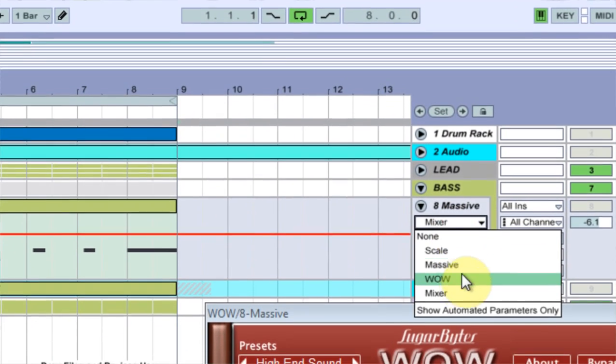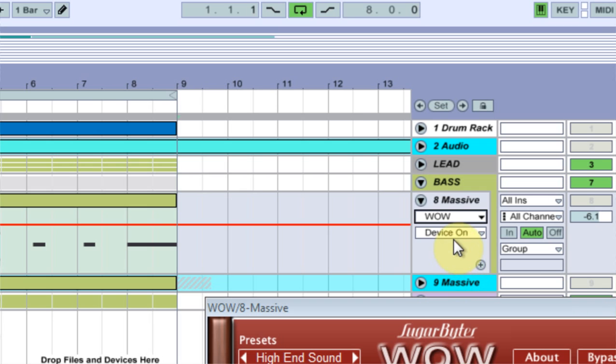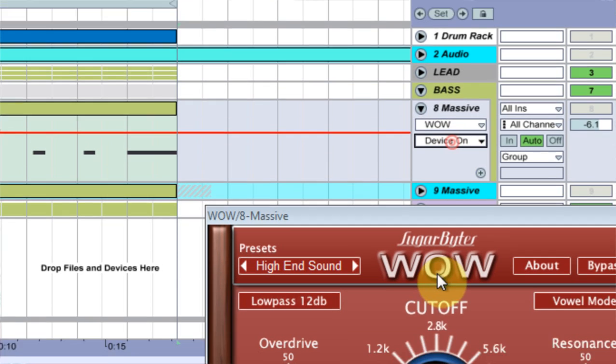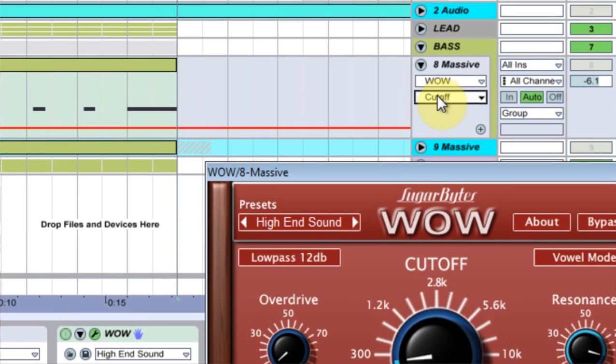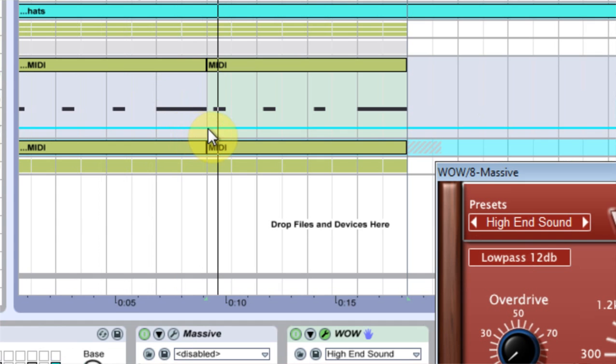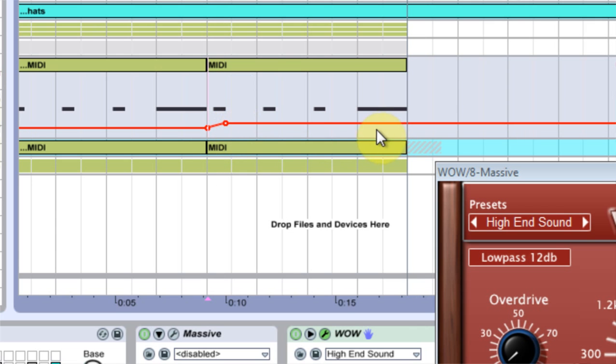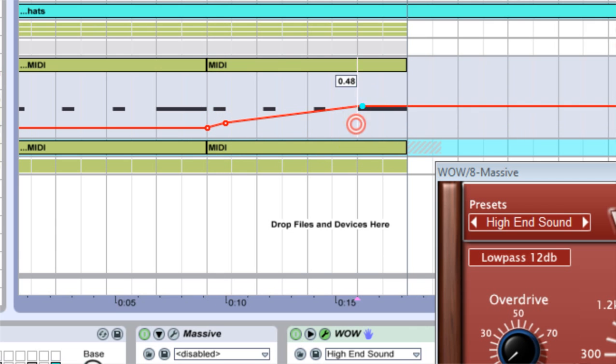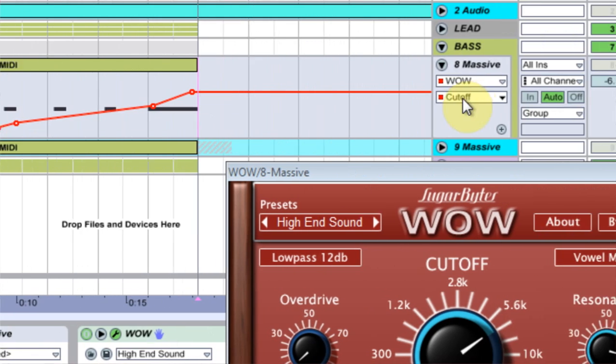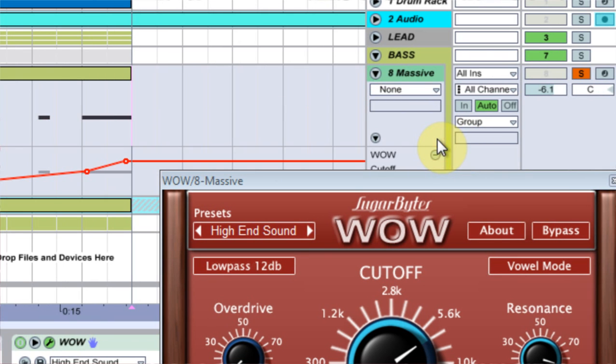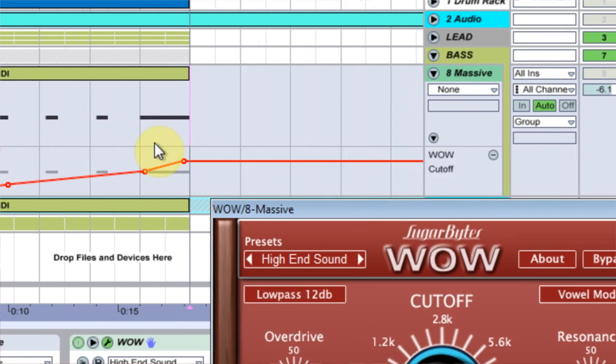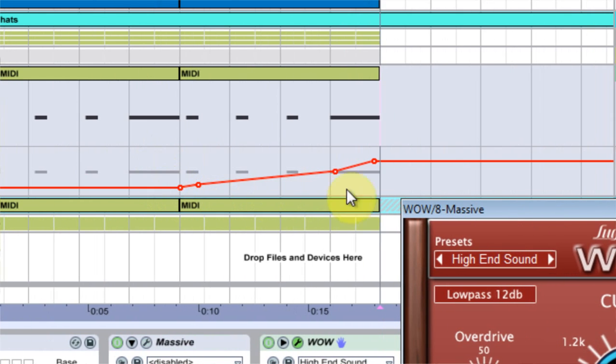Usually I would come in and go to WOW. And if I click on cutoff it would change the cutoff and then I could edit these inside with these lines and stuff, which is fun. But if I press this button it sends the automation line below.